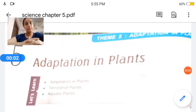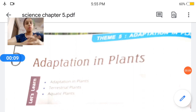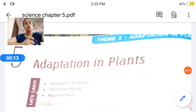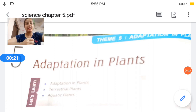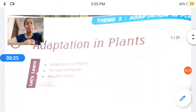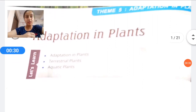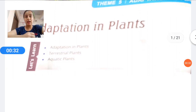Good evening students, how are you all? I hope you are all well and fine at home. Today we are going to start a new video of chapter number 5, that is adaptation in plants. In the last video we discussed chapter number 4, which was adaptation in animals. In this video we are going to discuss how plants adapt in different situations, including terrestrial plants and different kinds of aquatic plants.